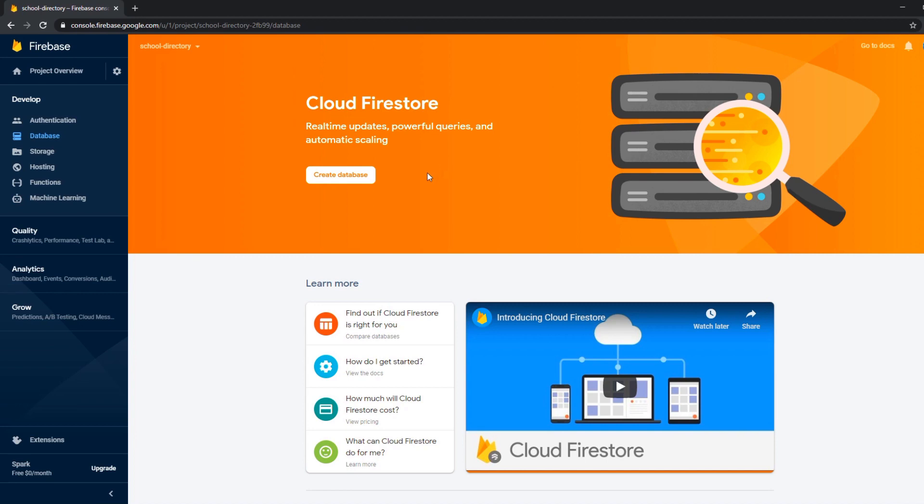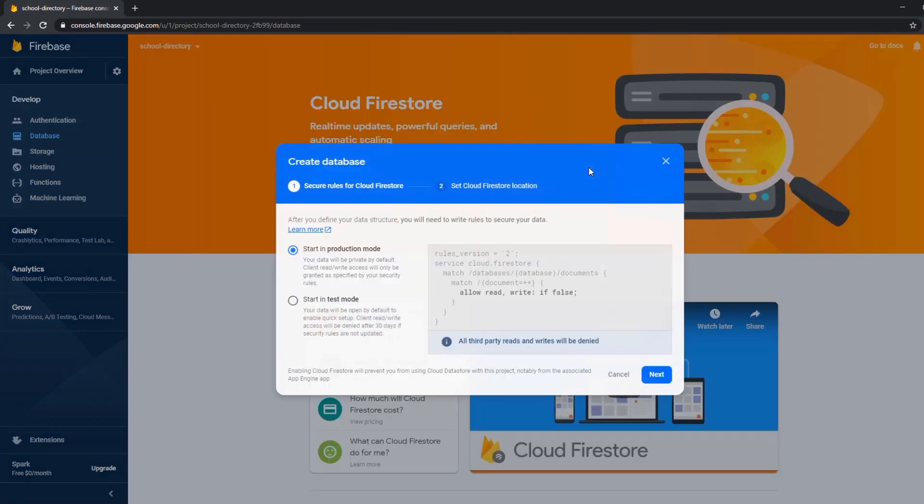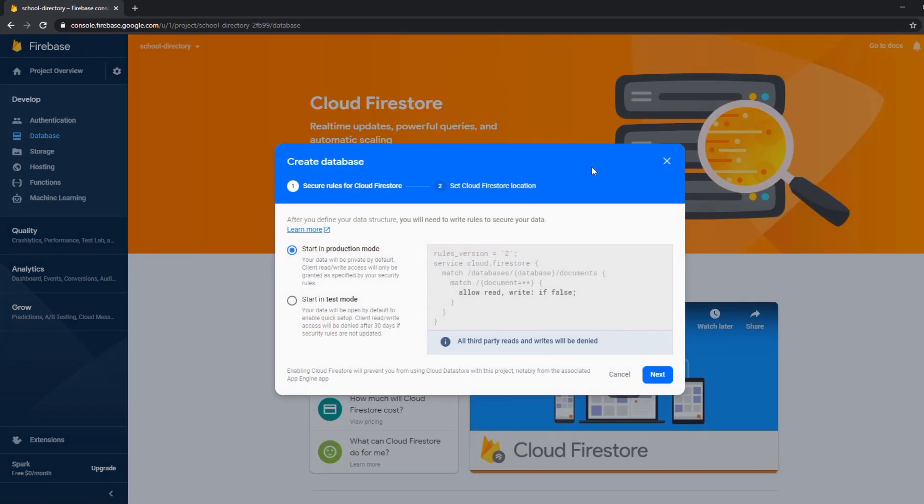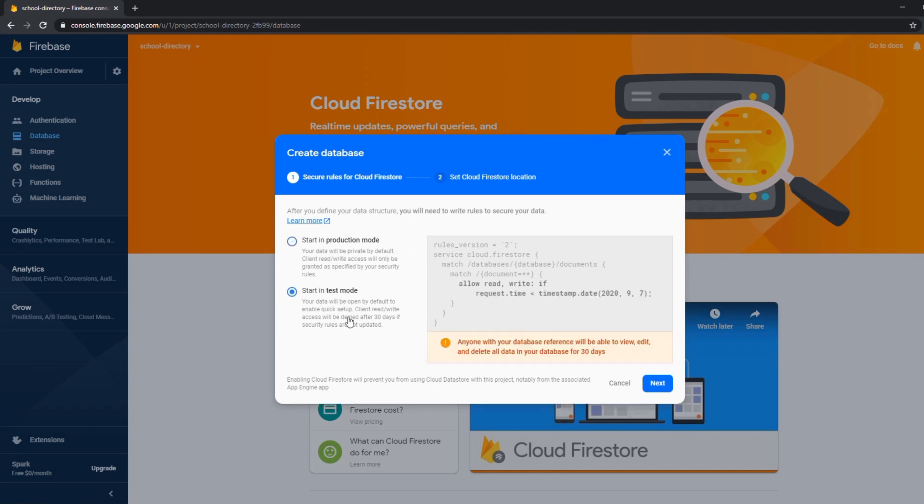And here let's create a database. And here it asks us if you want to set up the security rules in a production mode or as a test mode.